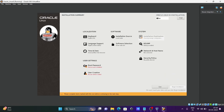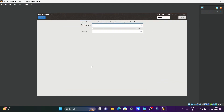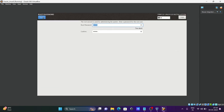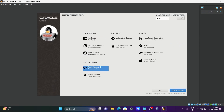Next, click on Root Password and enter your root password. After setting the password, click Done. Everything looks fine, so click 'Begin Installation'.